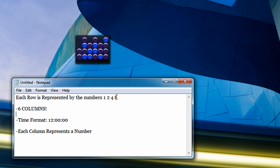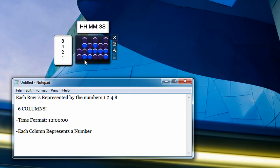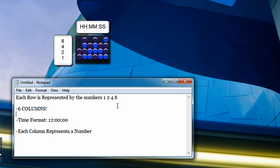Continuing on how to read a binary clock, the numbers 1, 2, 4, and 8 are each represented by a row. The bottom row is represented by 1, the second row from the bottom is represented by 2, the third row from the bottom is represented by 4, and the fourth row from the bottom is represented by 8. So there are four rows represented by 1, 2, 4, and 8 — remember that.